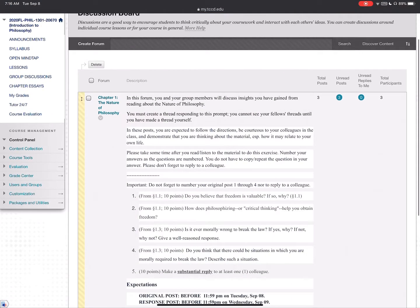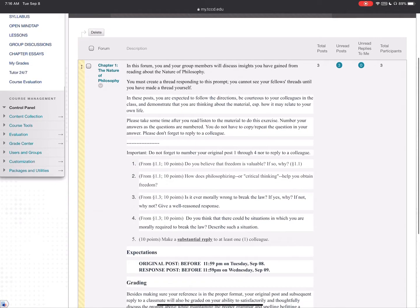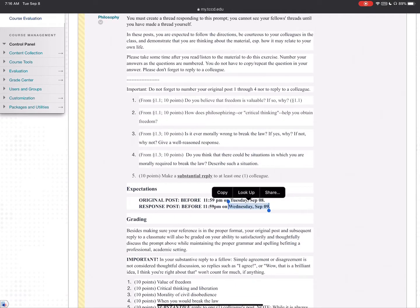Your first group discussion is due tonight. It looks like a few people have already begun working on it. Your original post for the group discussion question must be up by tonight at 11:59 PM or you'll be docked for being late. To finish the assignment, you also need to reply to at least one colleague by Wednesday night, September 9th, at 11:59 PM. We'll start grading and interacting in the discussion groups ourselves on Thursday after everything is posted.